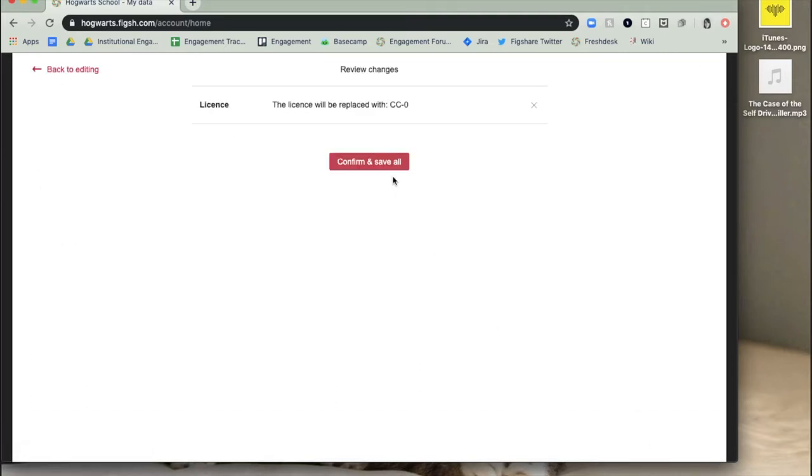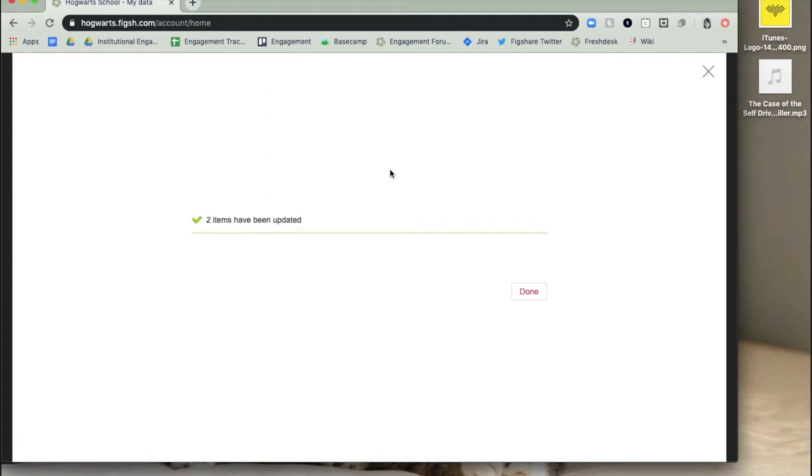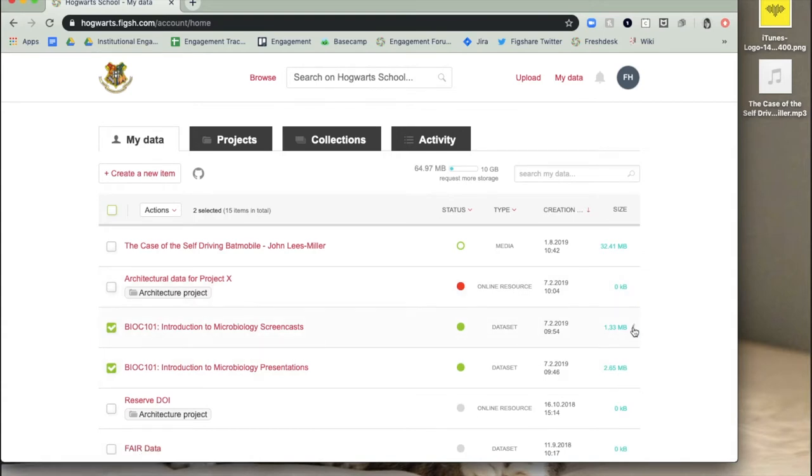Please note that when changes are made to a public item, this will not automatically update in the public record of that item. You must publish a new version of the item for the changes to appear.